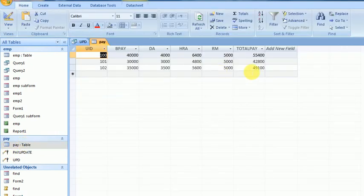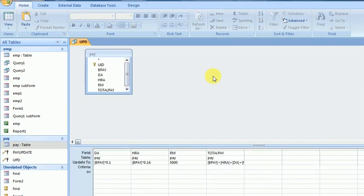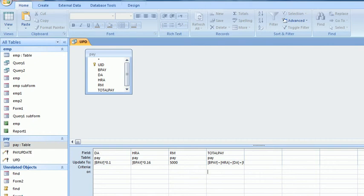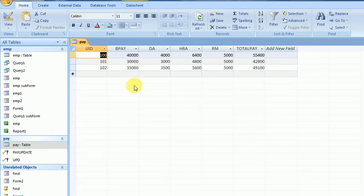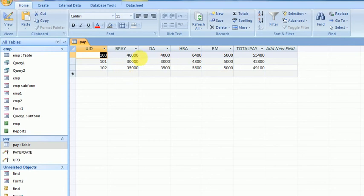This is called an Update Query. Now I want to add a query with a condition on the criteria field. The criteria will be: RM will be 7000 if the pay is greater than 30,000.